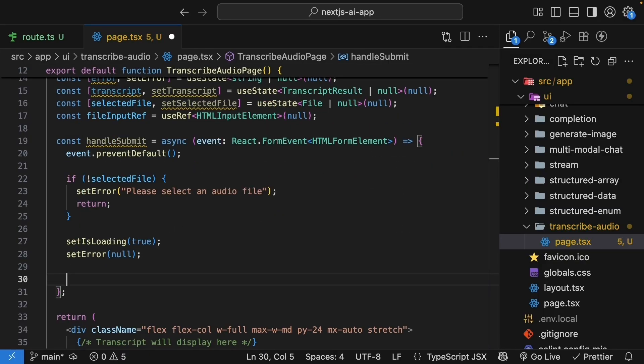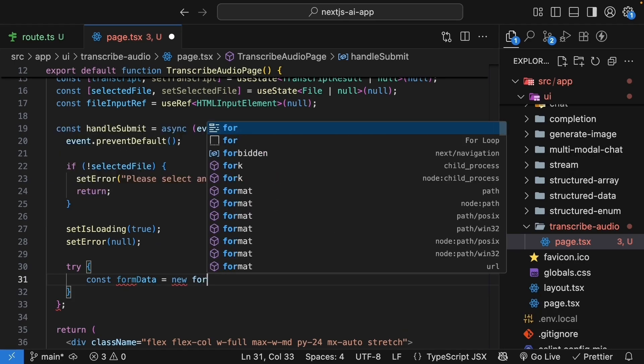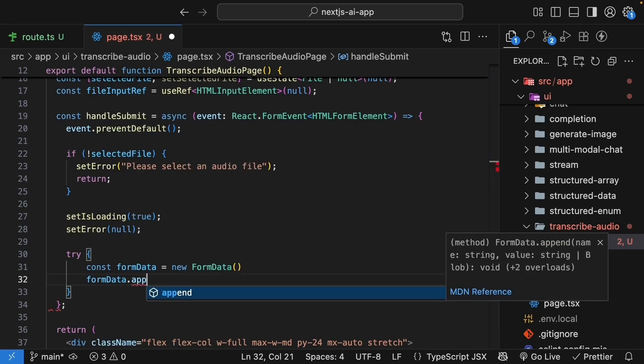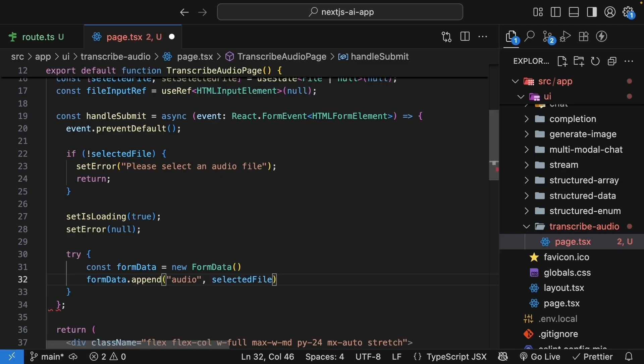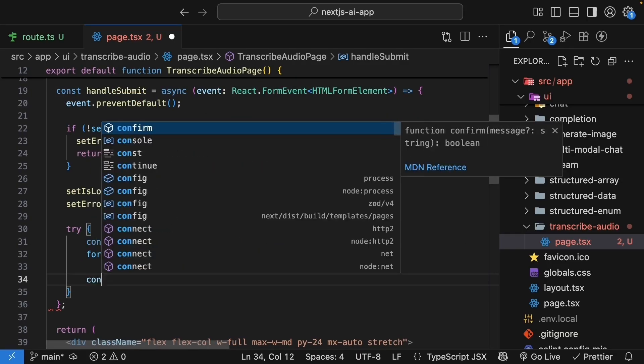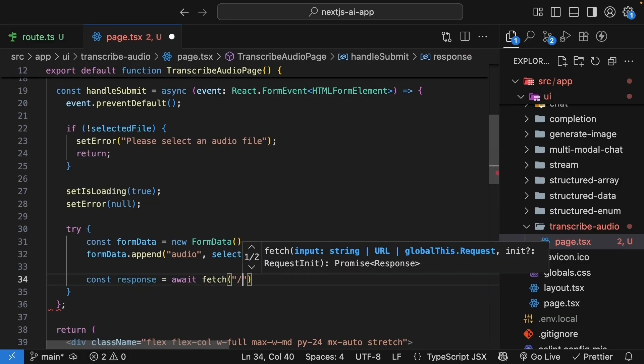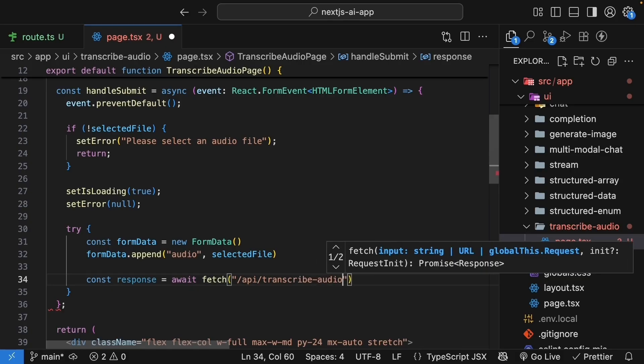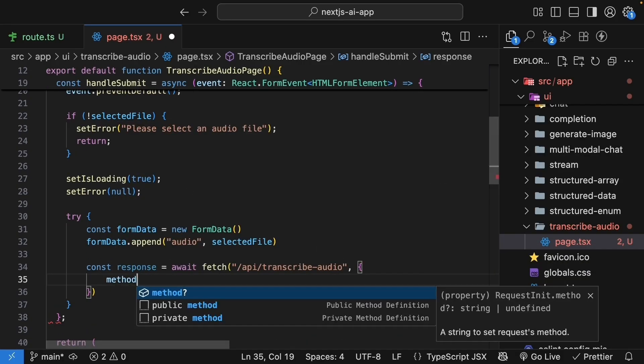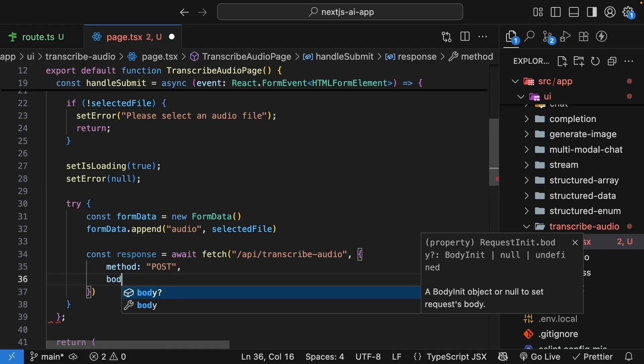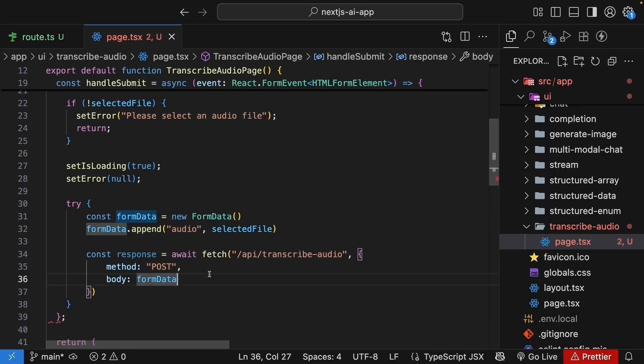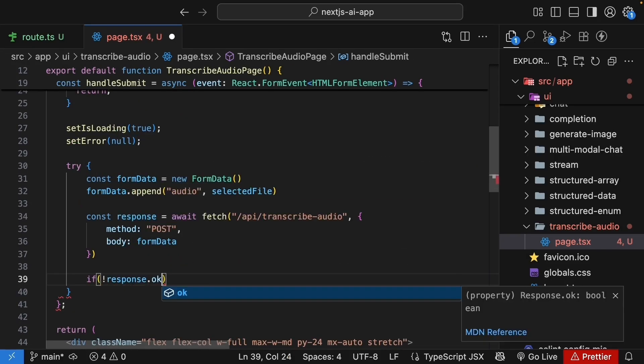Within a try block, const formData is equal to new formData. formData.append. Audio is the string. Selected file is the value. With this formData, we make the fetch request. Const response is equal to await fetch. The API endpoint is slash api slash transcribe audio, which we just created. Options. We set method to post. And then body to formData.